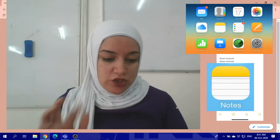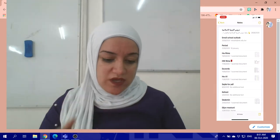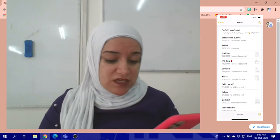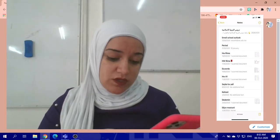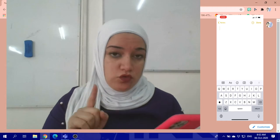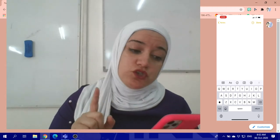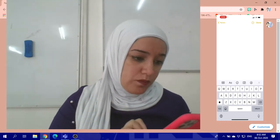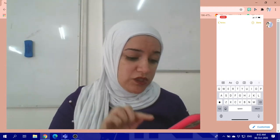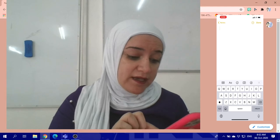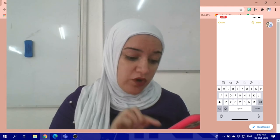So, in the Notes app, once you get to your notes, the first thing you need to do is open a new note. After you open a new note, you will choose the camera icon.